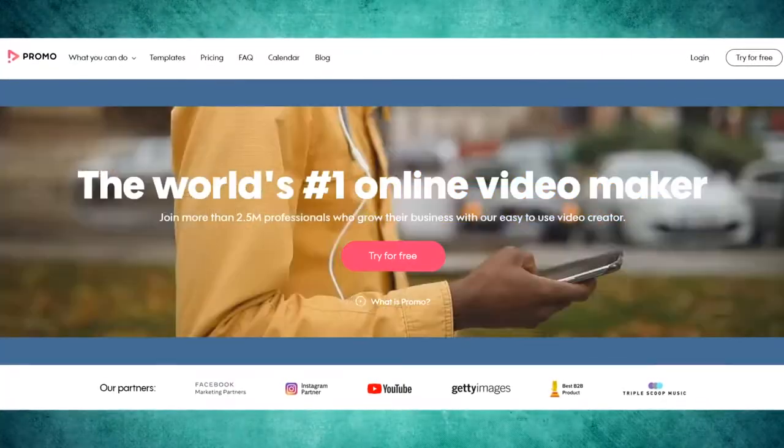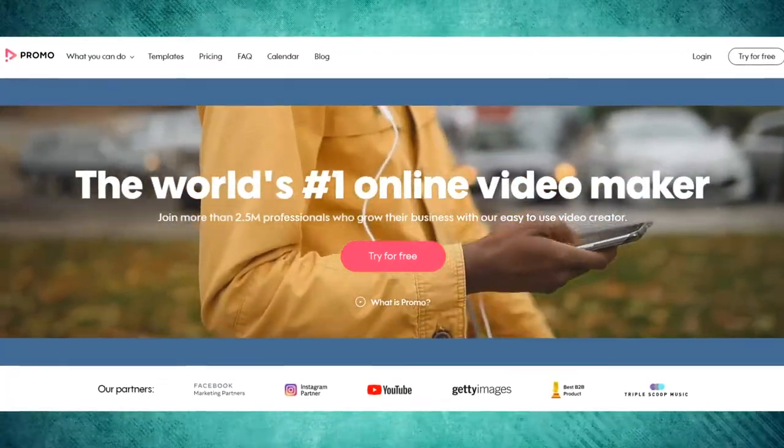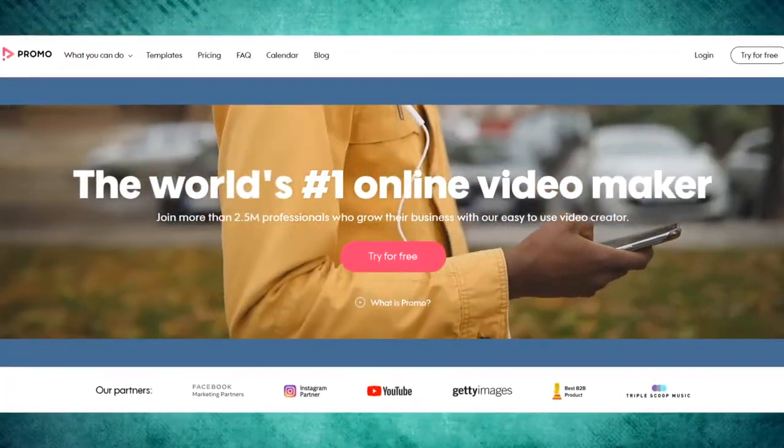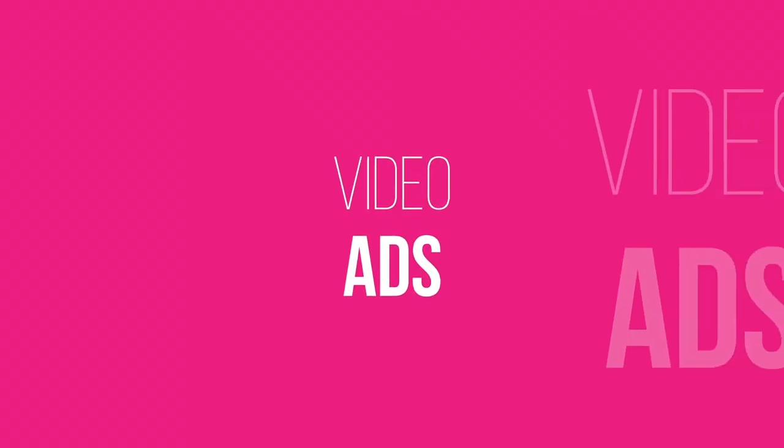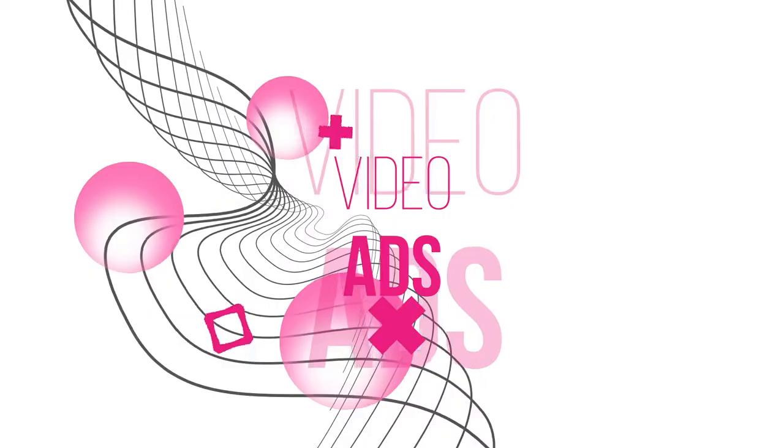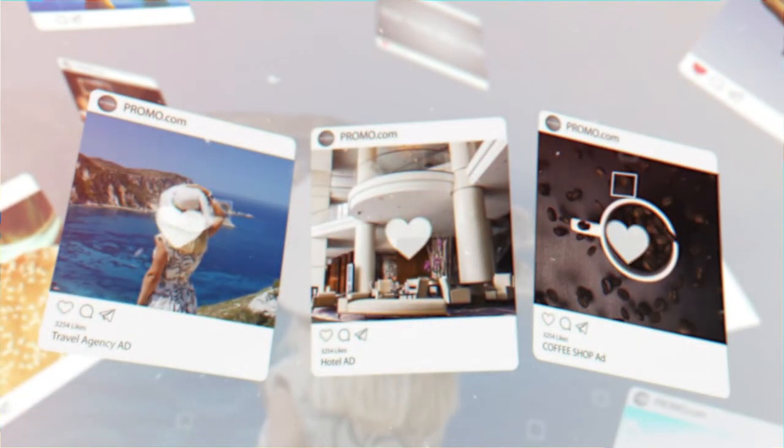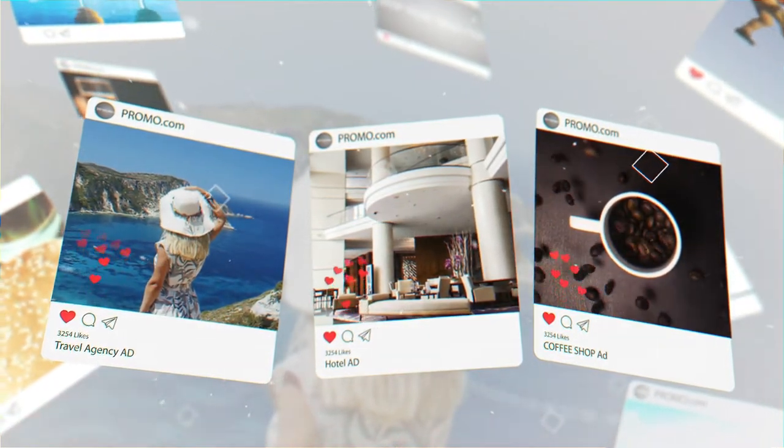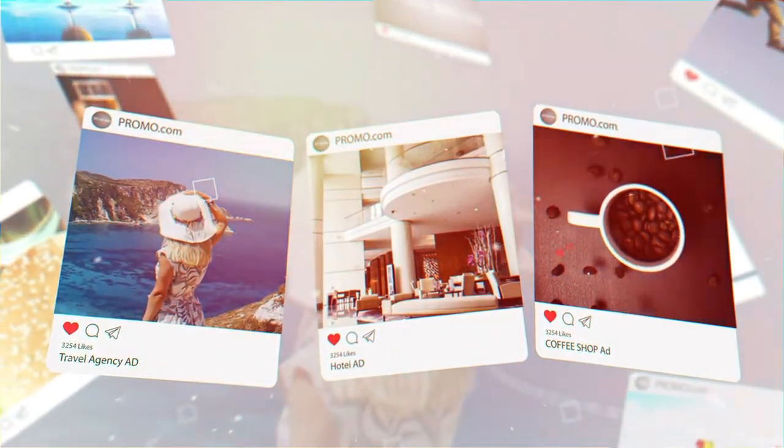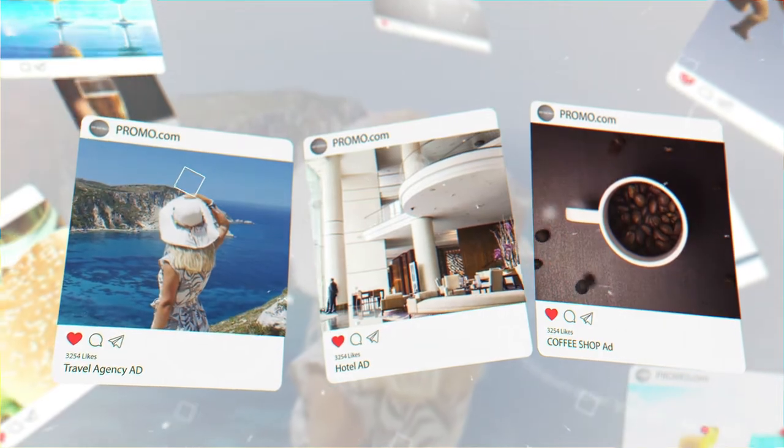In today's video, we're going to be going over Promo Video Maker. If you're in need of creating affordable video ads or social media videos, stay tuned because we're going to be going over how easy it is to use this platform, even if you have no video knowledge at all.